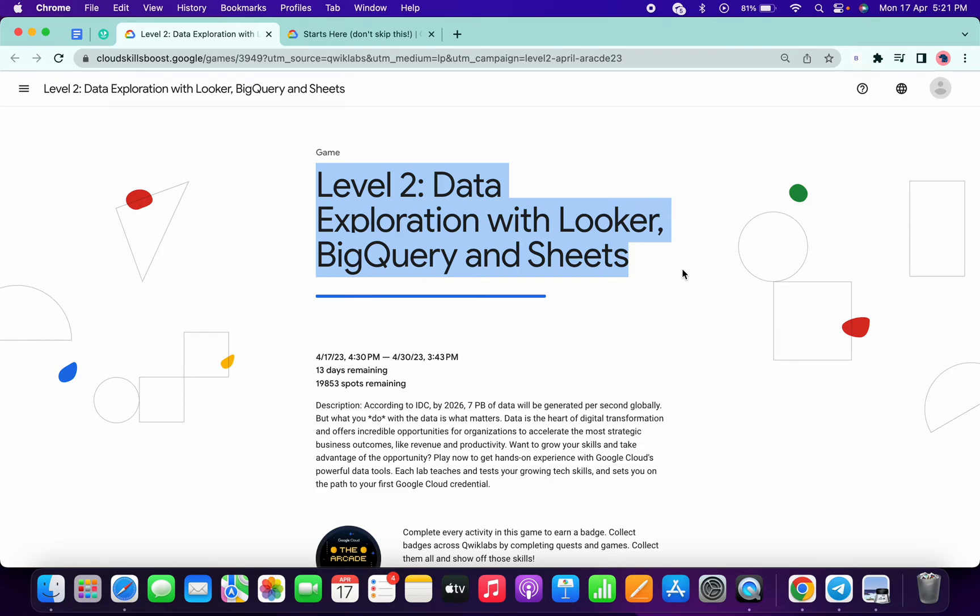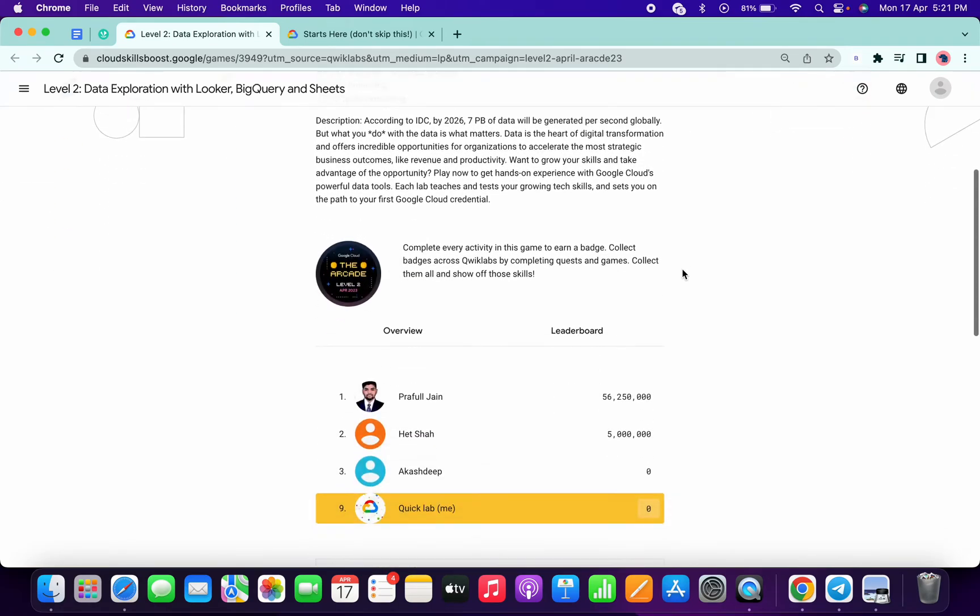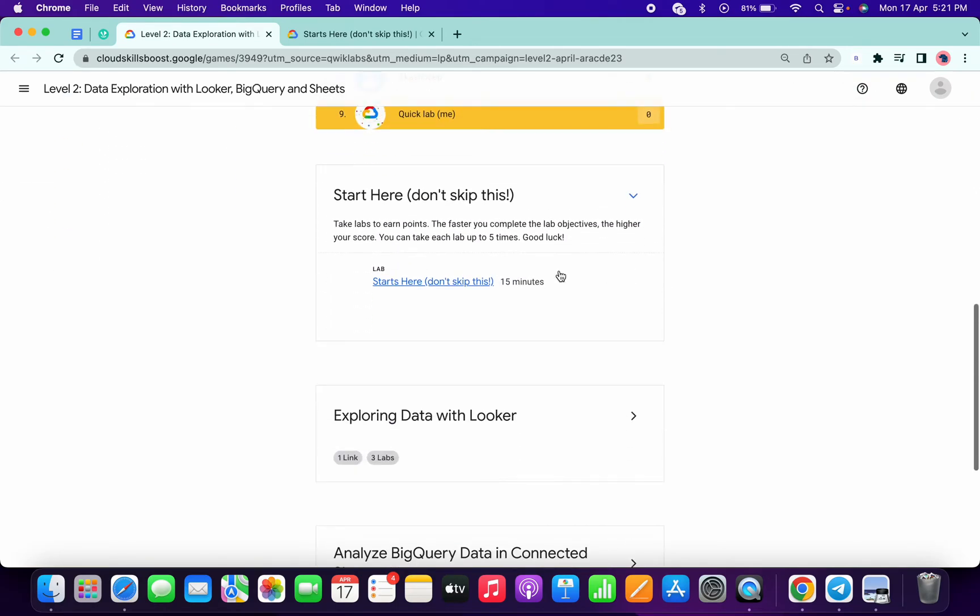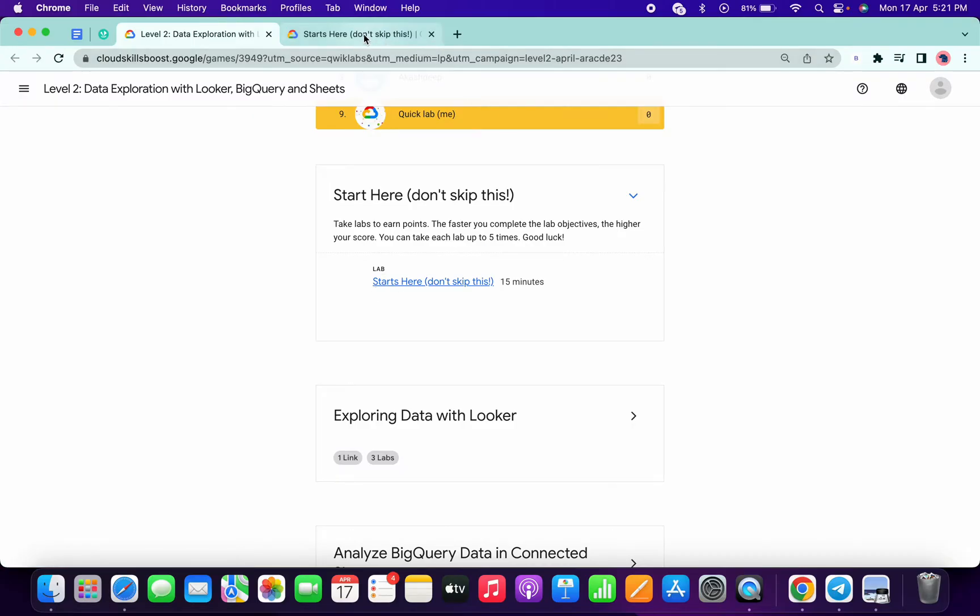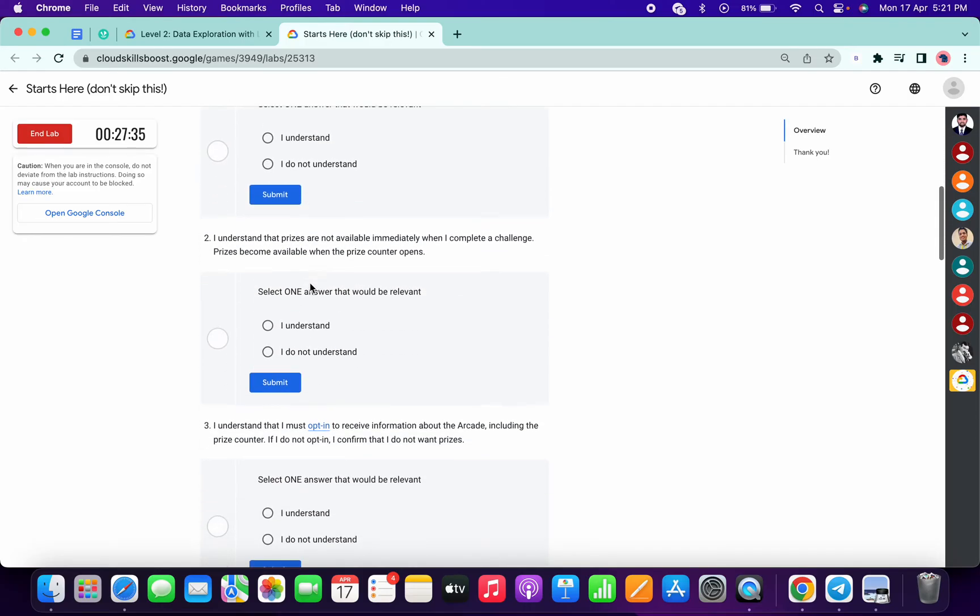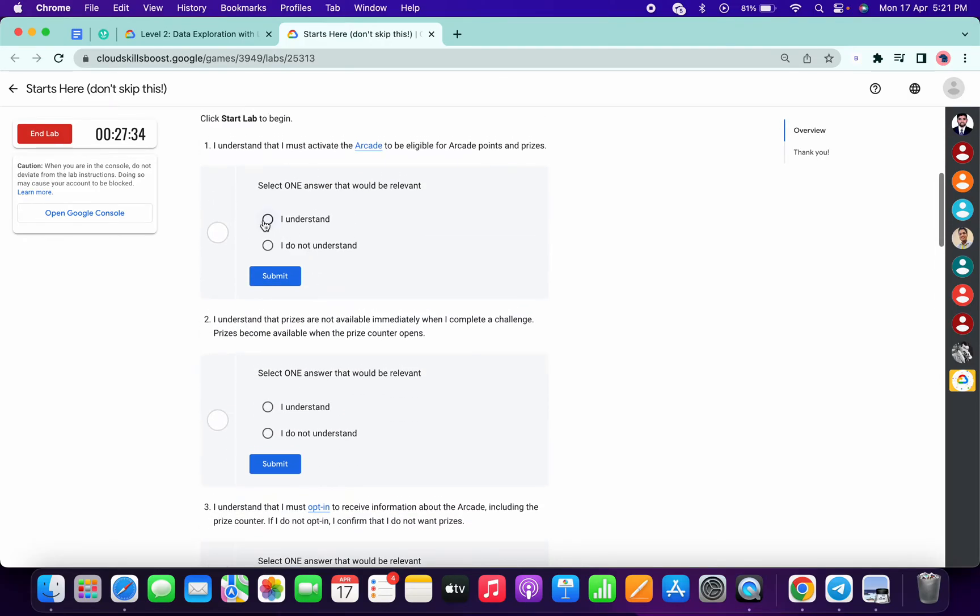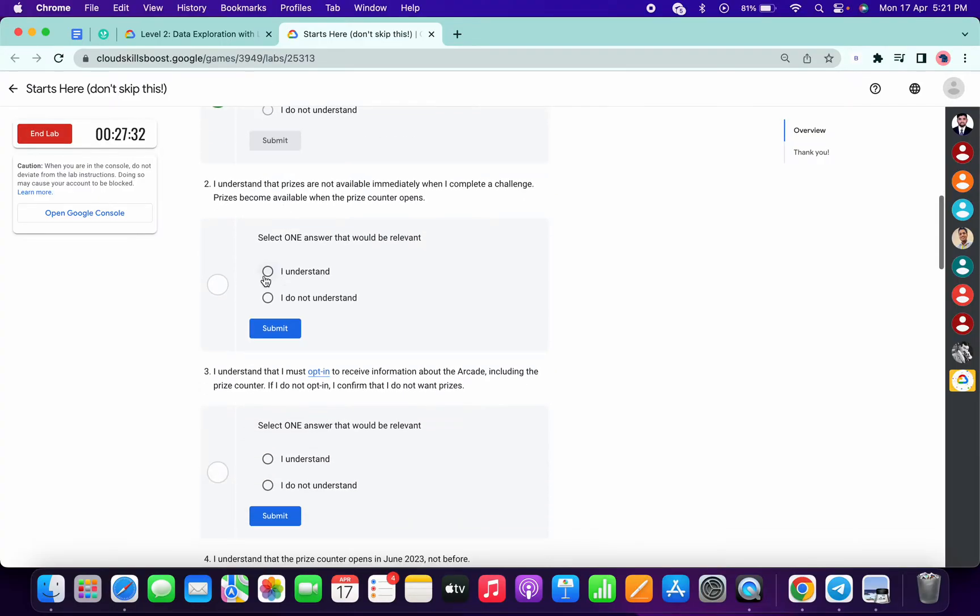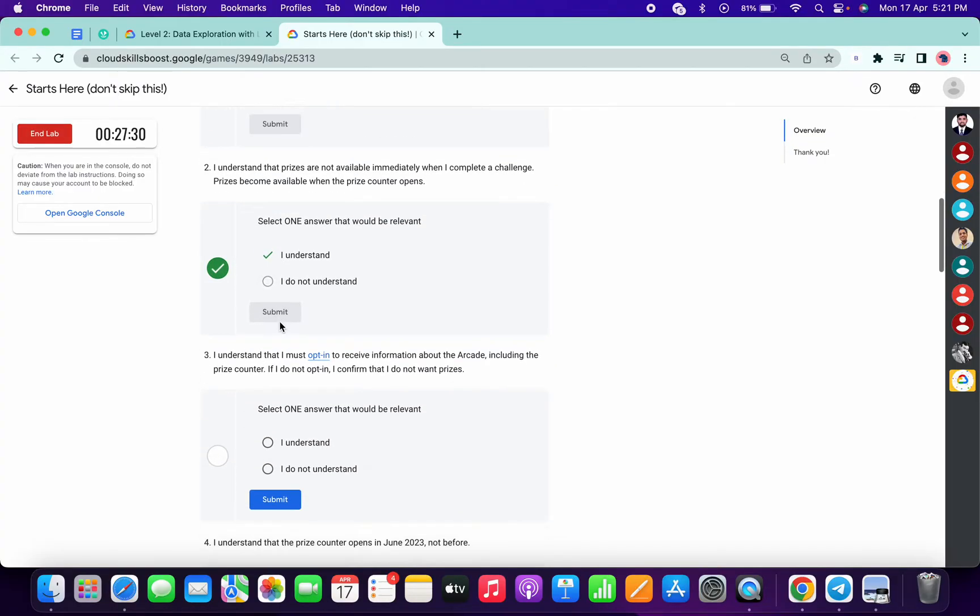Hey guys, welcome back to the channel. In this video we are going to see how to complete this lab. So what you have to do is just open this lab in a new tab and start over here. Now just for all the options, choose 'I understand', okay, like this.